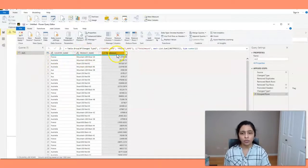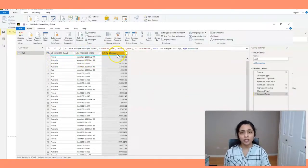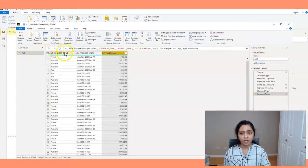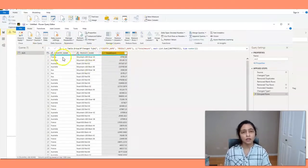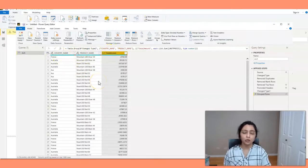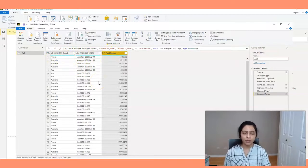So this total amount is the sum for this country name and product name. It's the sum for this group. This is how you group columns in Power BI.